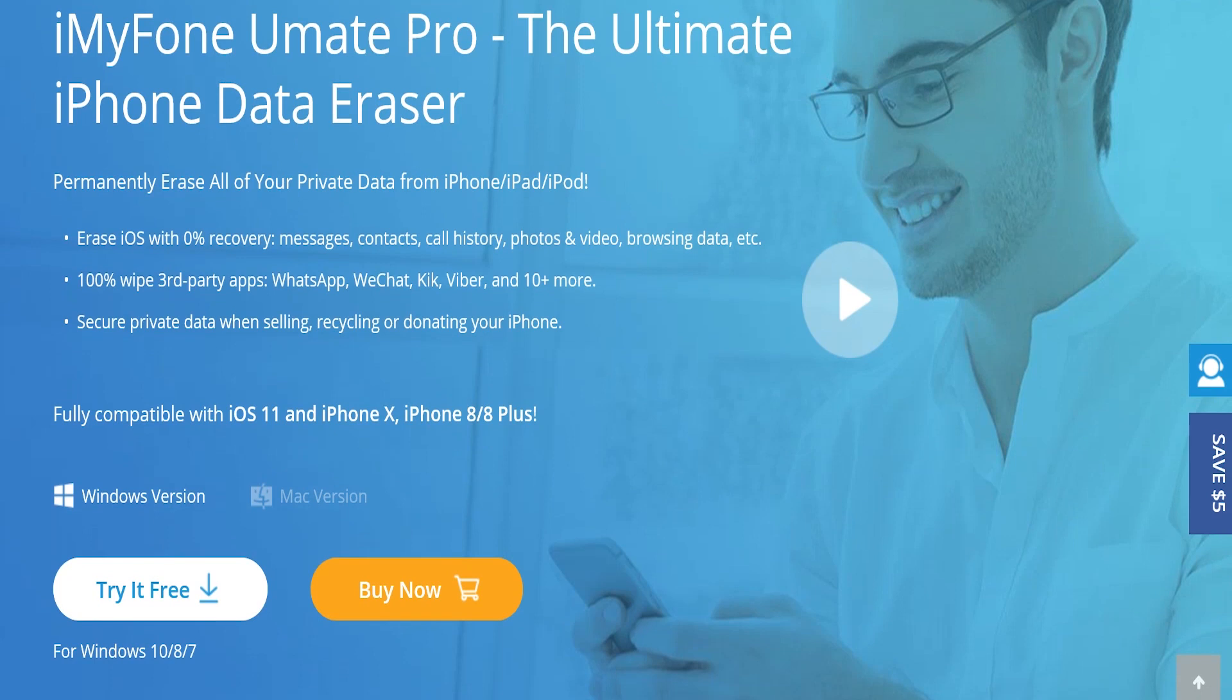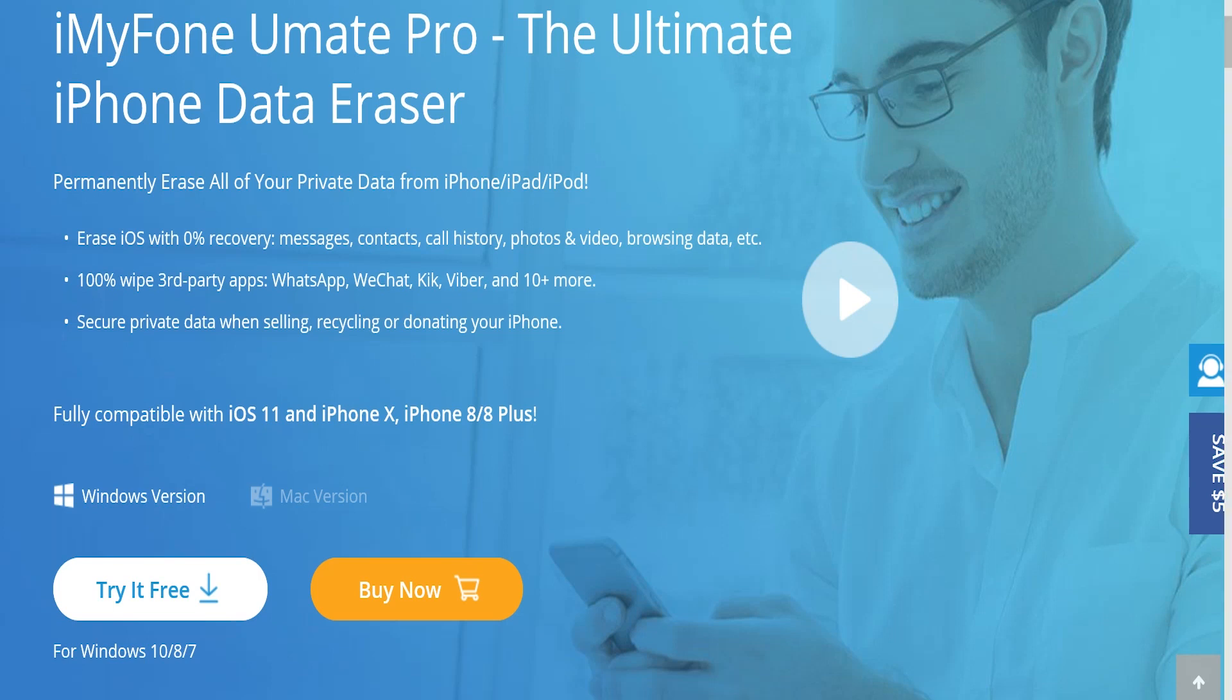You can erase iOS with zero percent recovery, meaning you cannot bring anything back. It's a 100% wipe of all third-party applications such as WhatsApp, WeChat, Kik, Viber, and 10 plus more. You can secure all your private data when recycling, selling, or donating your iPhone. This is fully compatible with iOS 11, the new iPhone X, iPhone 8, and most previous generation Apple products.